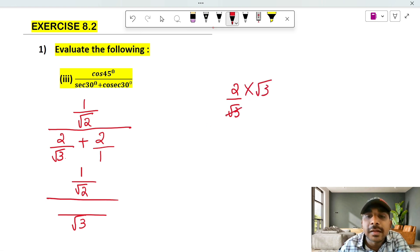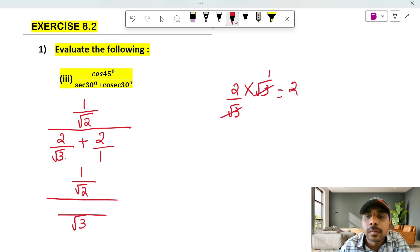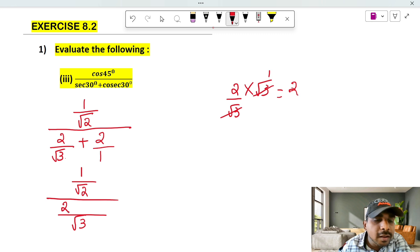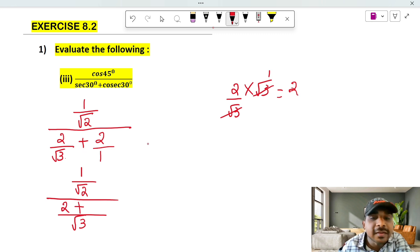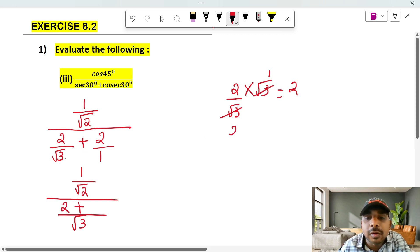If you call root 3, root 3 cancels. So 2 is 1 and 2 is 2. What is root 2? It is equal to 2 plus. This number is the second number.